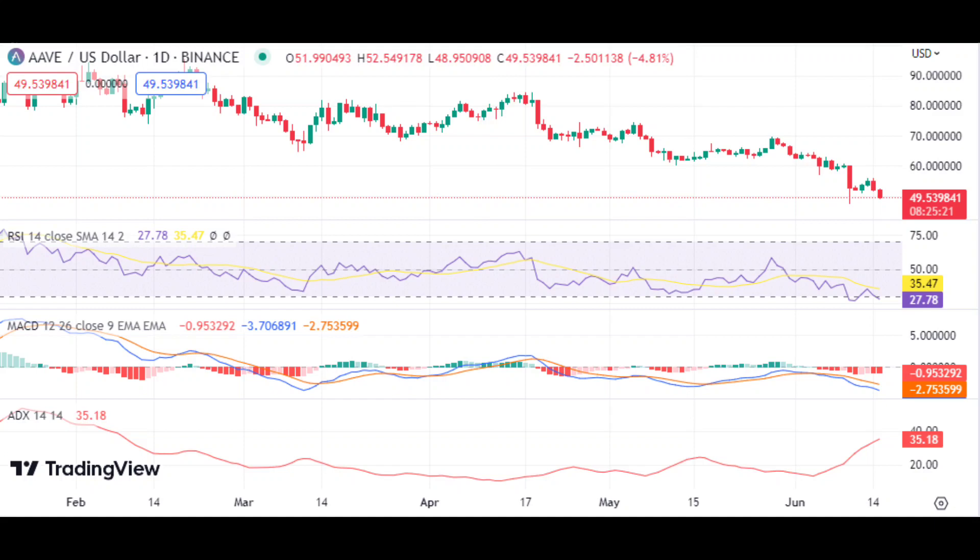If the current trend continues, a retest of the $49.12 level is possible. Looking at the technical indicators, the RSI is currently at 27.78 and its value has been gradually declining over the past 24 hours, which could indicate that bearish momentum is still dominating the market. The Average Directional Index (ADX) is currently at 35.18 and its value has been gradually increasing in the past 24 hours, which could indicate strong strength of the trend. Moreover, the MACD indicator is also in the bearish zone, with the MACD line currently below the signal line, which is another indication of bearish momentum in AAVE.